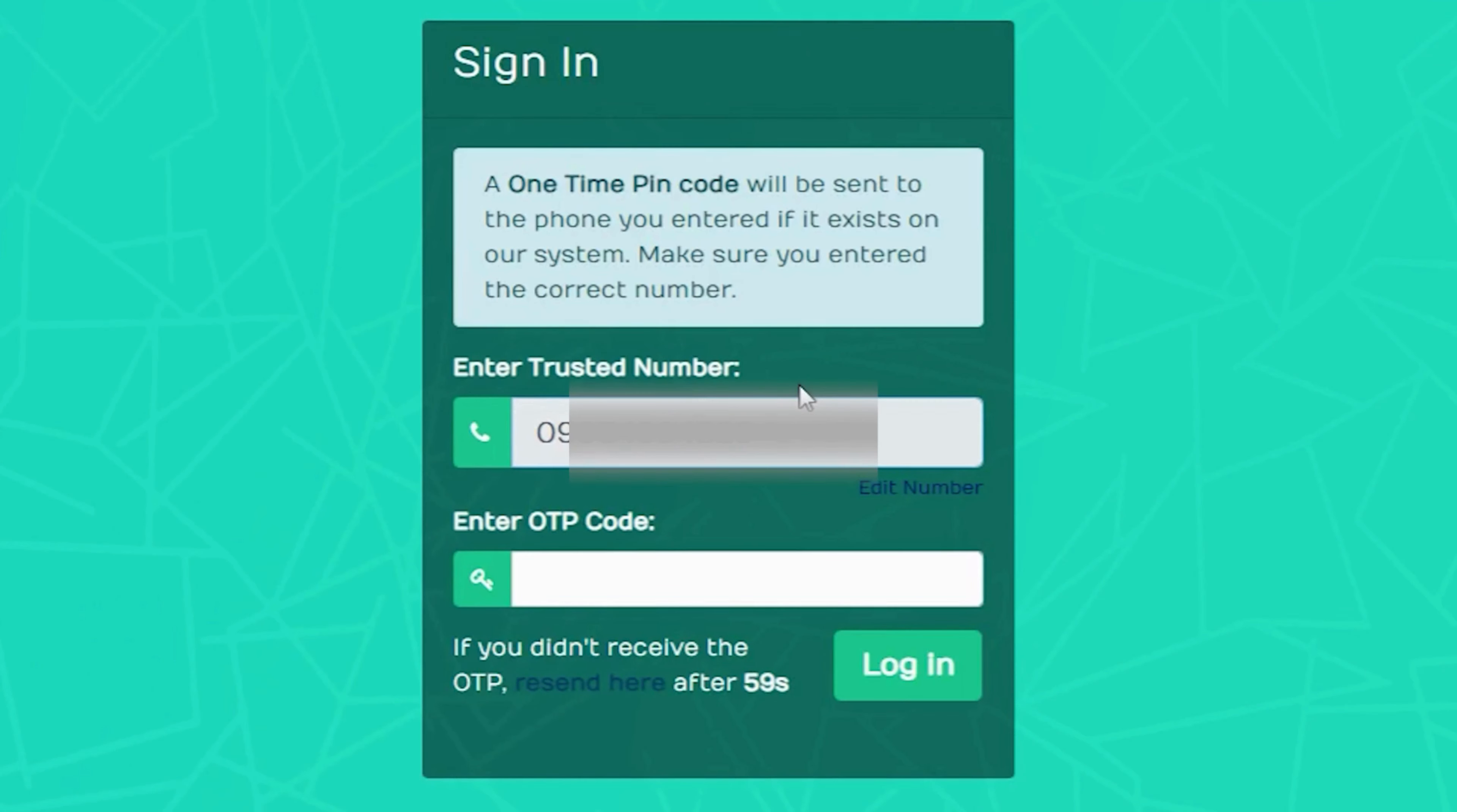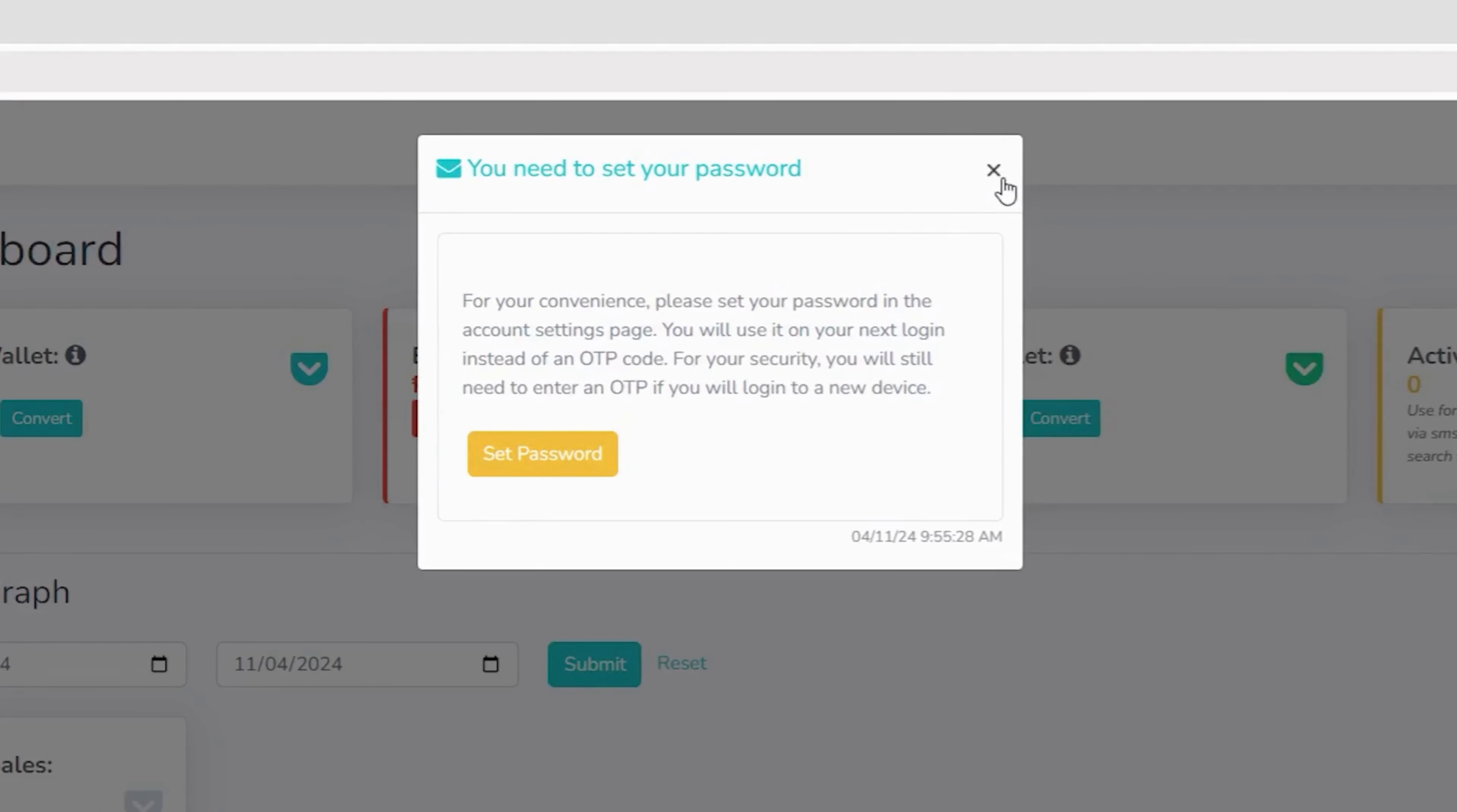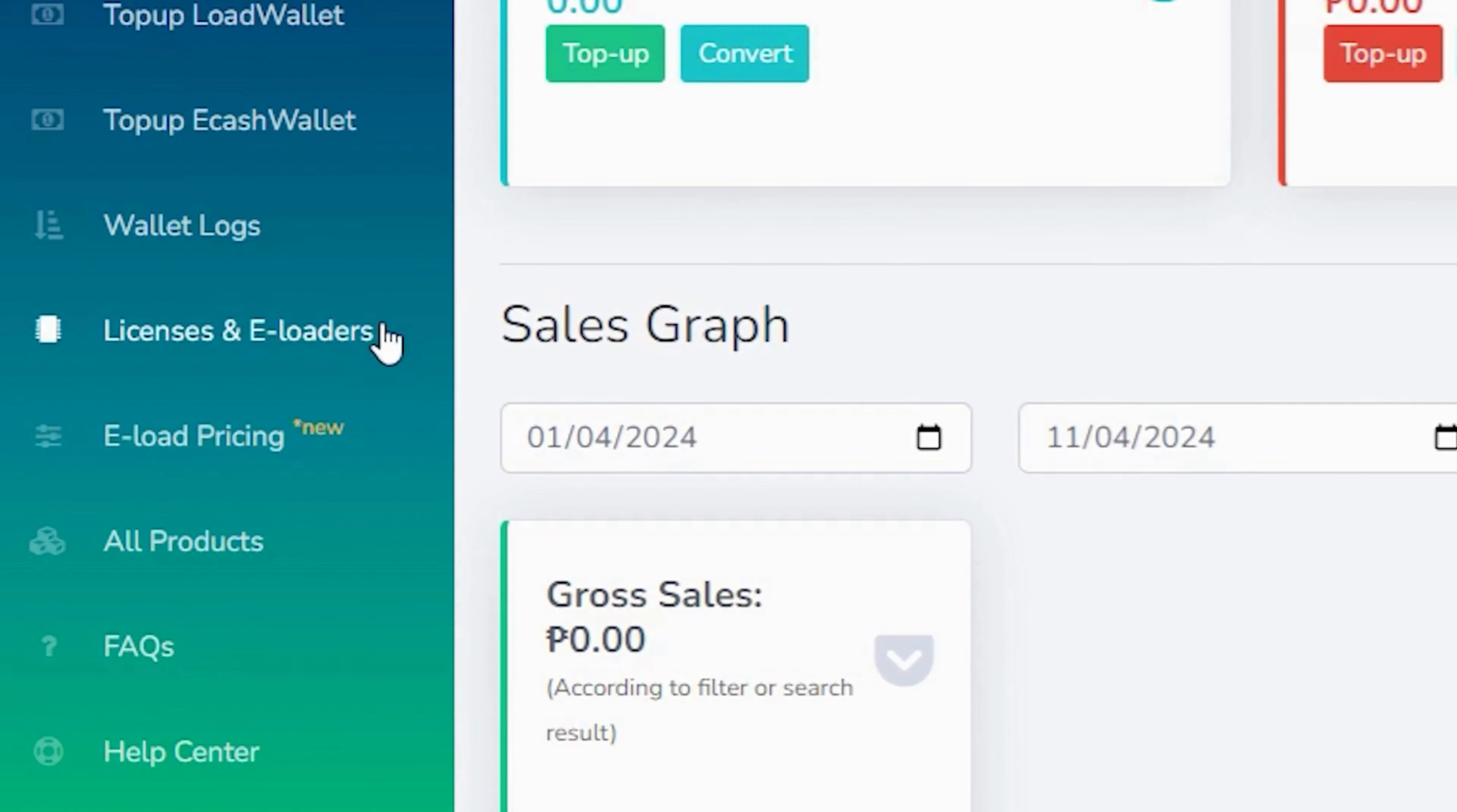Please enter the OTP that has been sent to your registered phone number, then click login. Please take a moment to set up your password. If you choose not to set up a password, you'll be asked to enter the OTP every time you log into your account.